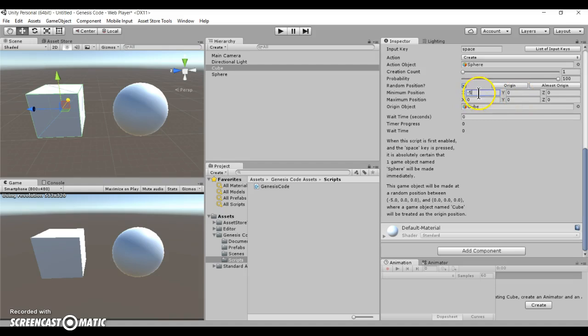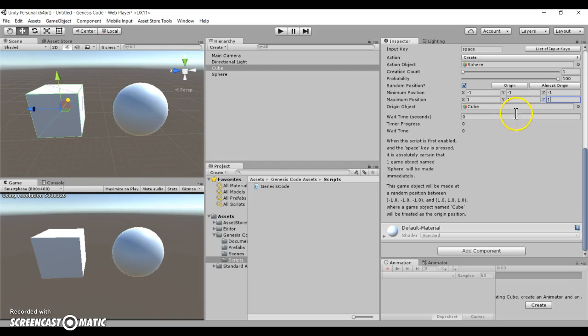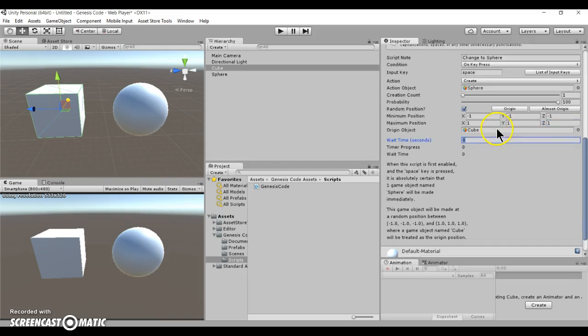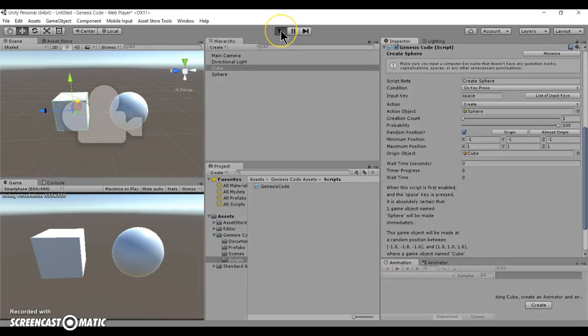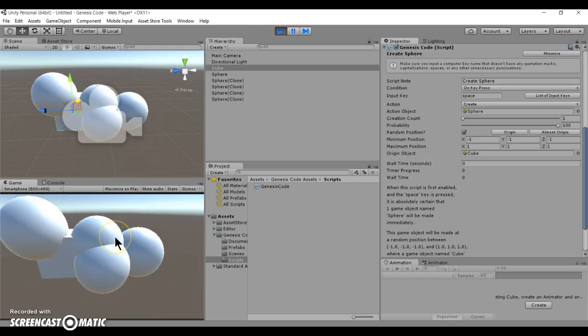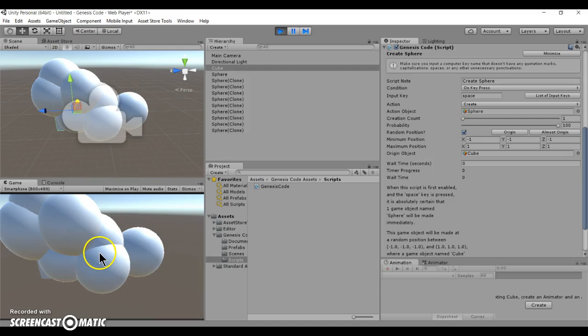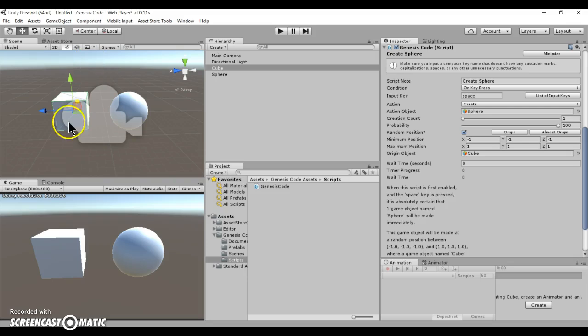So let's say, let's try a small number, like one. And then let's see what happens. Yeah, see, it's creating it within the radius, within the 3D radius of the cube.